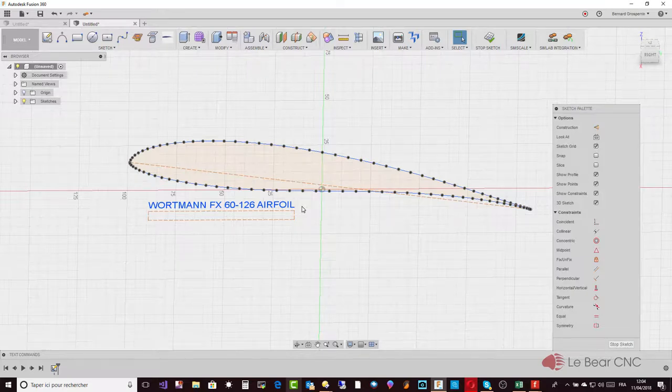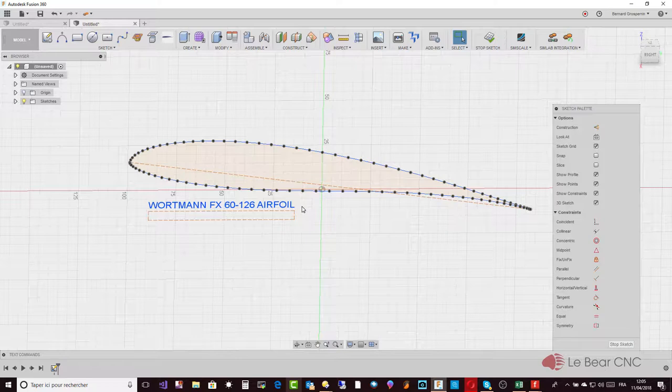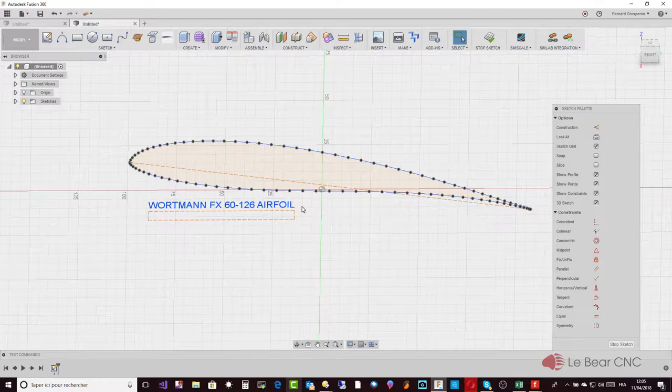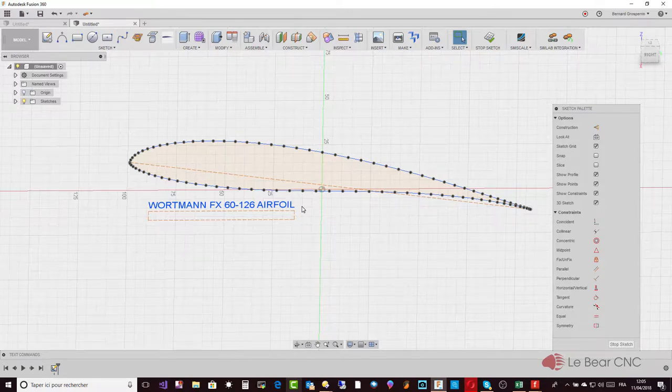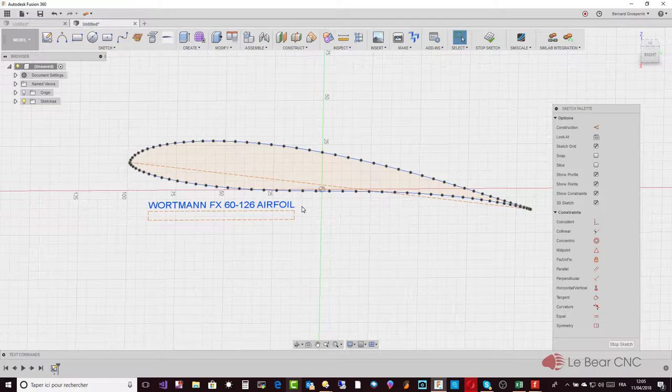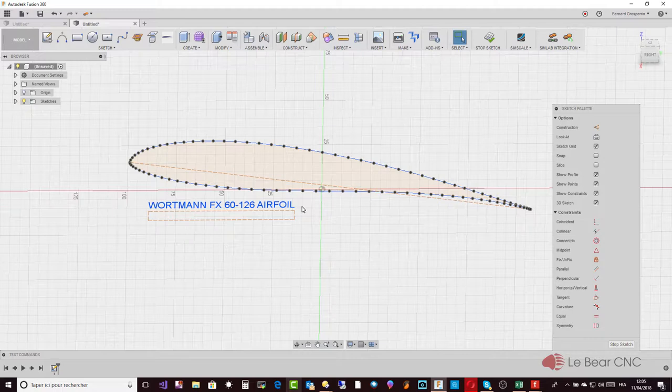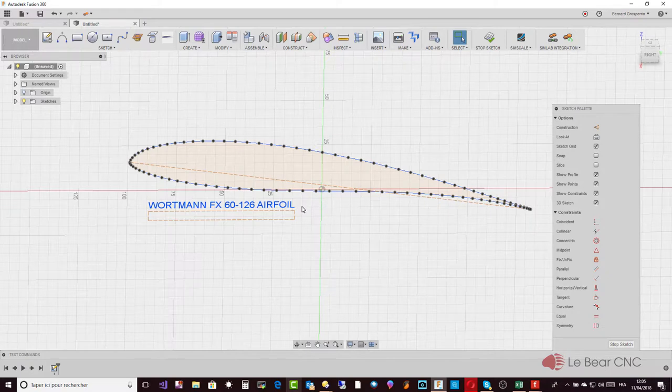For the Lednicer file, it starts from the trailing edge like the Selig format, but then for the intrados, for the bottom part of the wing, it goes back to start from the trailing edge. So it's a little different, but this extension understands and works with both types of profiles, of coordinate files.